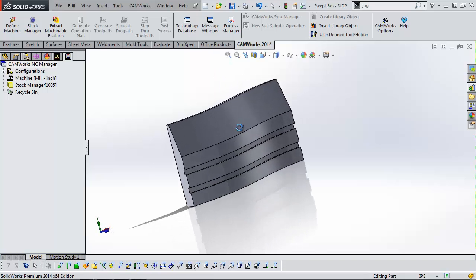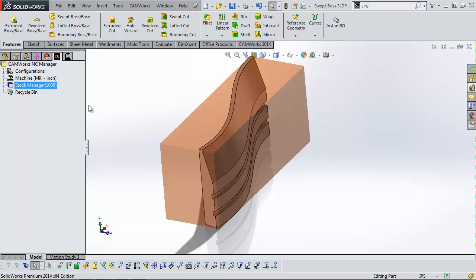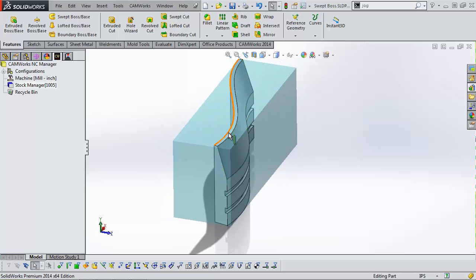Before I start programming, I want to address the stock. If I were to program now, the stock would be this minimum bounding box. The code would look fine, but when I go to simulate, the simulation is going to be hard to see because the tool only removes material it passed through. If I want a good representation of the simulation and actually be able to see what it's doing, I want to have an accurate stock as well. So I'm going to quickly create an STL stock file.